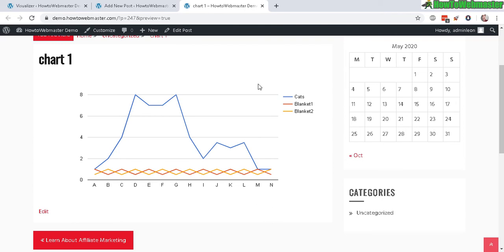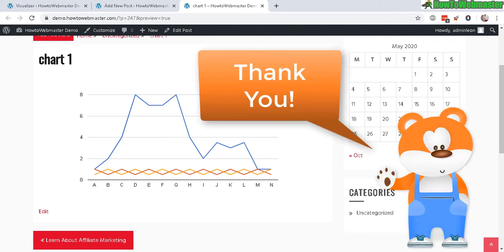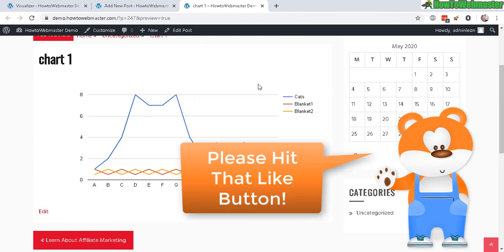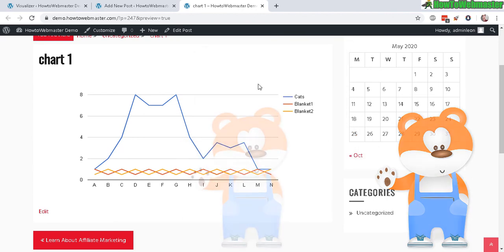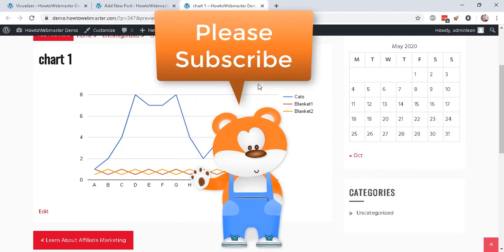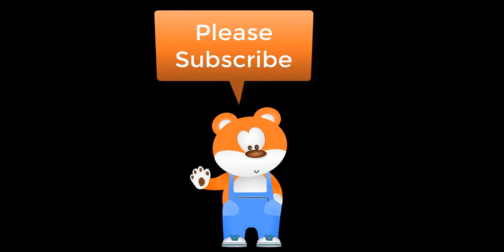Anyways, I hope this was helpful. Thanks so much for viewing. Let me know if you guys have any questions or comments, and be sure to subscribe to my channel How to Webmaster for more WordPress tips, tricks, and tutorials. Thanks again and happy blogging.